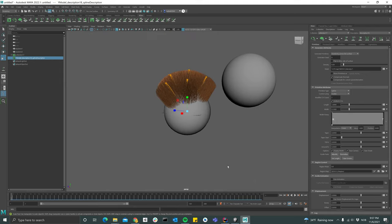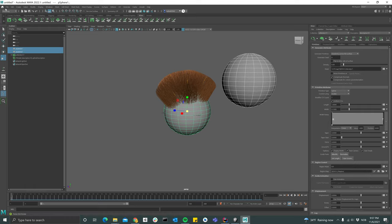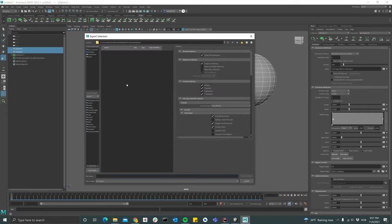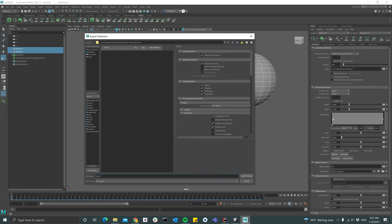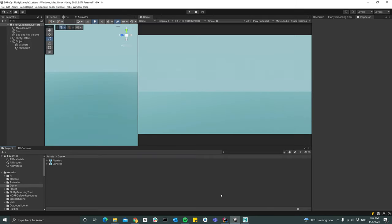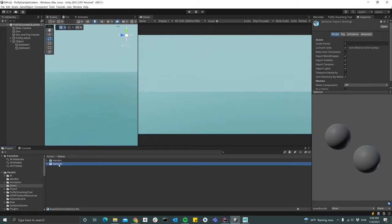I'm also going to export the two spheres that I got here, so I'm just selecting them and then export selection. I'm going to export them as FBX files, I'll just call this spheres and export. So now we see that we got this Alembic object here in our Unity project and also our model here.